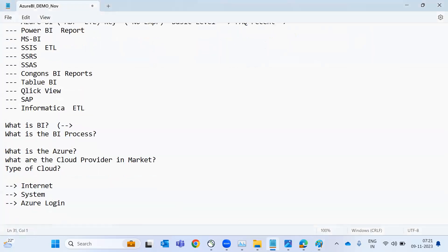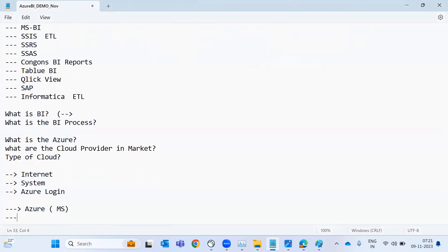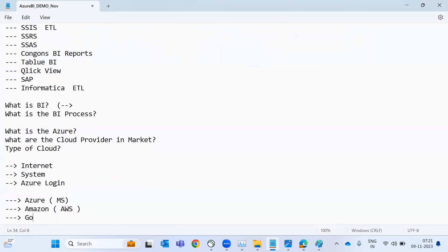We have different cloud providers in the current market. Azure is one of them — it is a Microsoft product. The same way we have AWS, which is Amazon, and GCP, which is Google Cloud Provider. Definitely there are other cloud providers also, like IBM and other private cloud services which provide this kind of storage service.